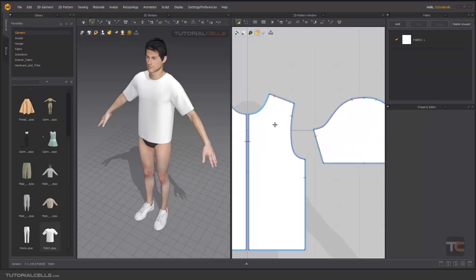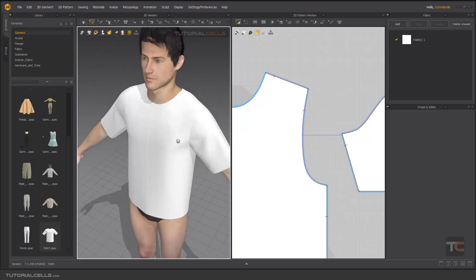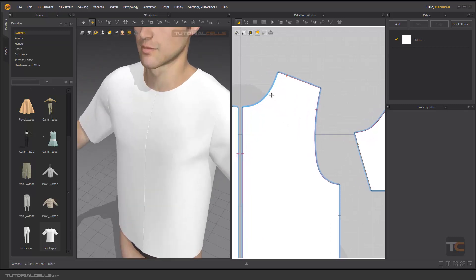Okay, let's talk about some cutting tools. For example, if you want to cut this pattern from here.